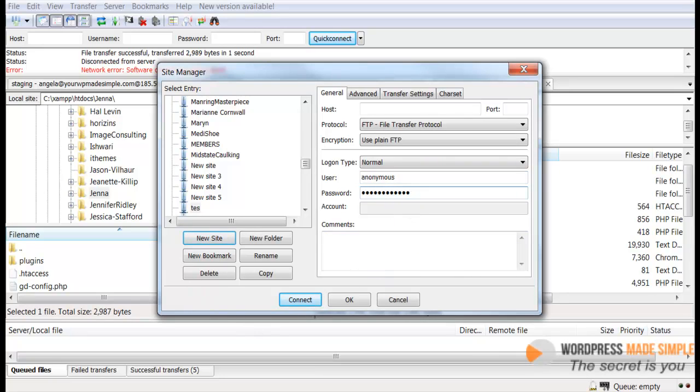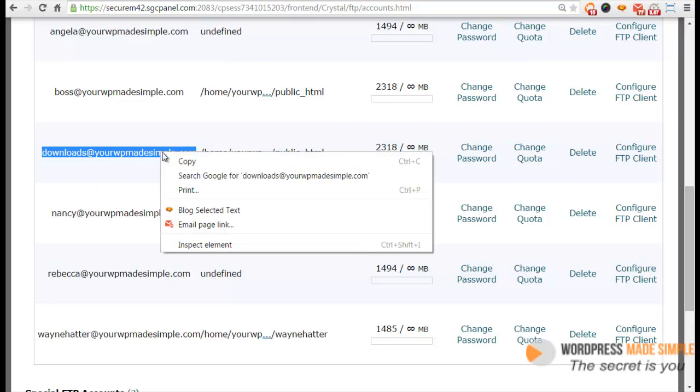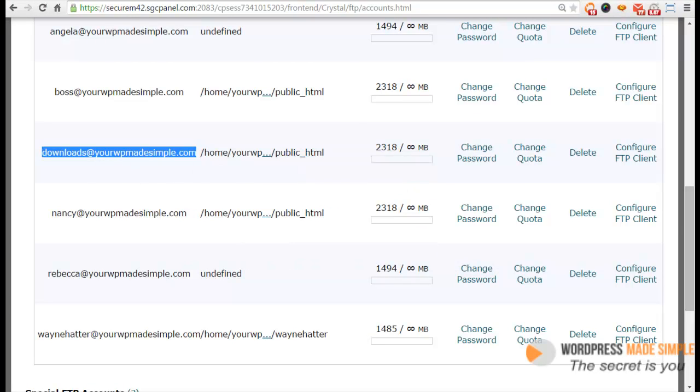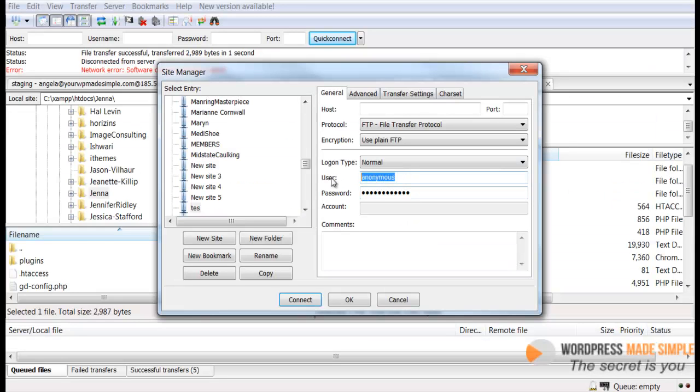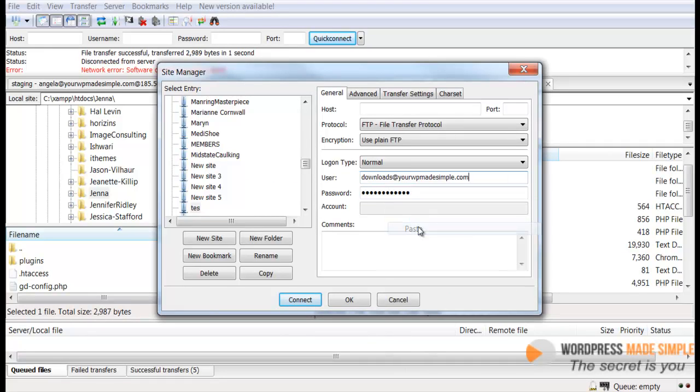And then I'm just going to go back to my hosting account. And then I'm going to copy this name and I'm going to paste that username in right there, just like that. And now we need to put in the host name.